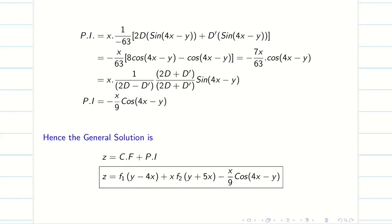The general solution is z = CF + PI. Hope you understand, students. In the next video, we are going to see more tips and tricks to solve the same Type 2. Thank you — please subscribe to our channel, share with your friends, and support our channel. See you in the next video.